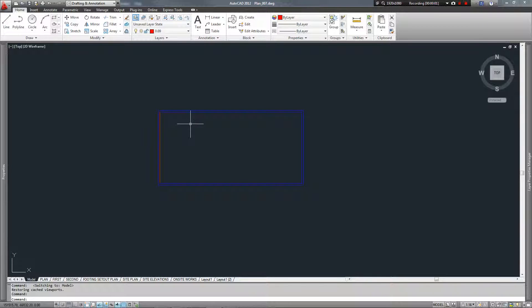Hi guys, welcome to tutorial number four. We're having a look at some last little things on AutoCAD based on your questions. So we're going to get straight into it today.